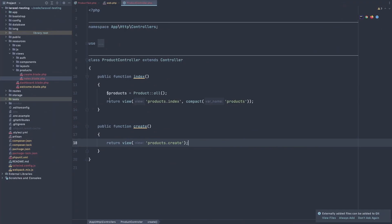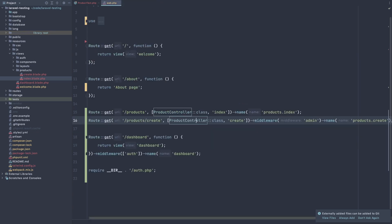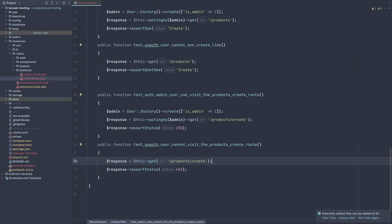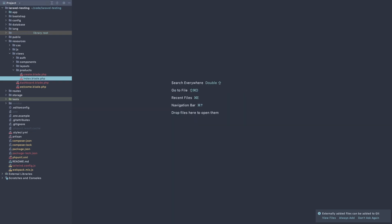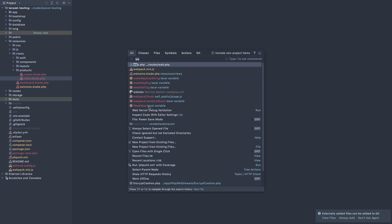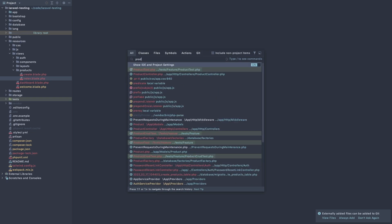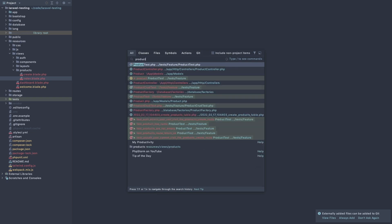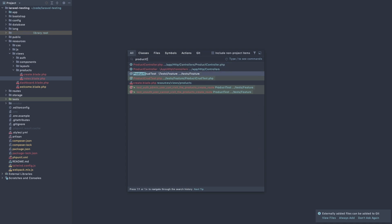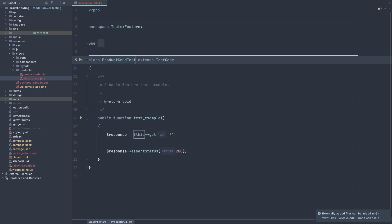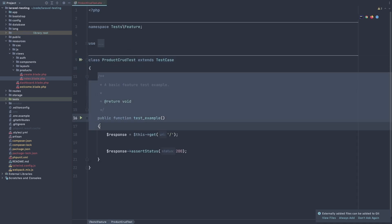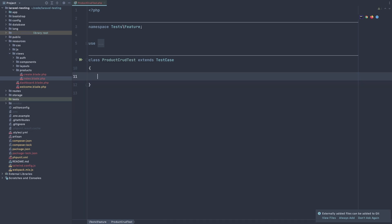So let's make the work for if we can create a product. So for that, we need a route and we need the product controller. But I'm going to make test first. Let's open the product CRUD test. Remove all of this and create new function.